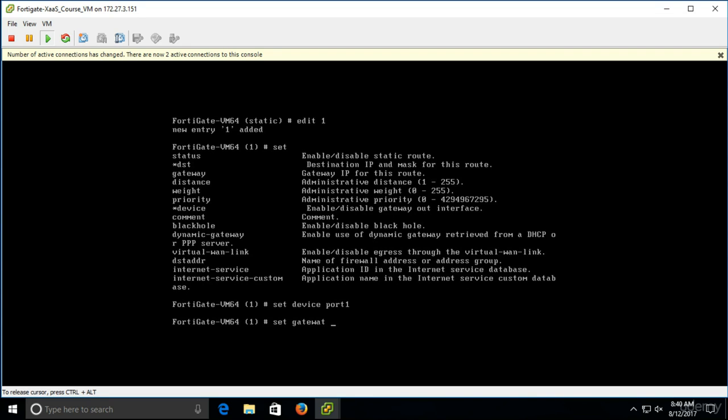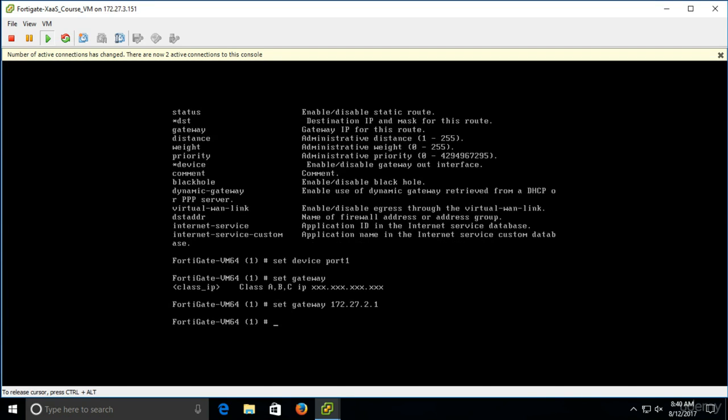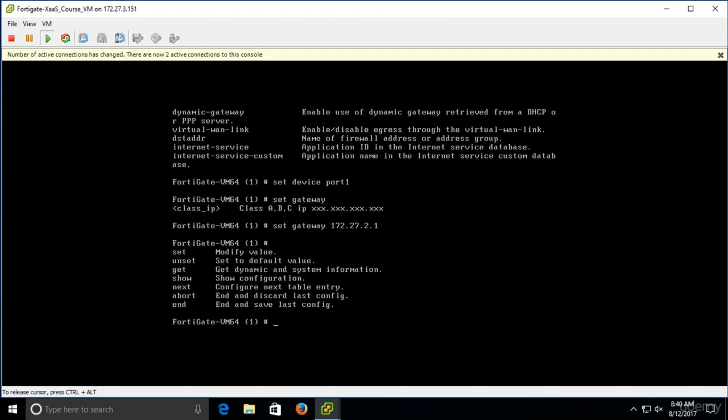Set gateway. The CLI is basically waiting for an IP address from our side. Again, just configure what's suitable for your network, for your lab environment. Anyway, it's the same. And again, now, to exit the configuration menu and also save the config, we just have to hit end.